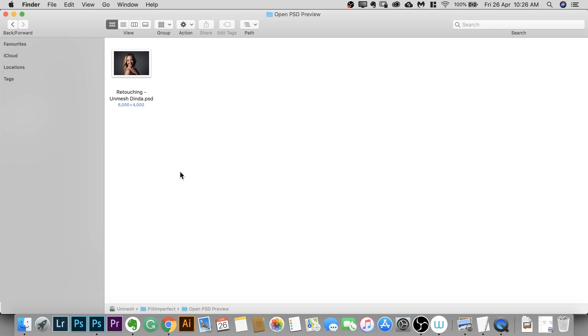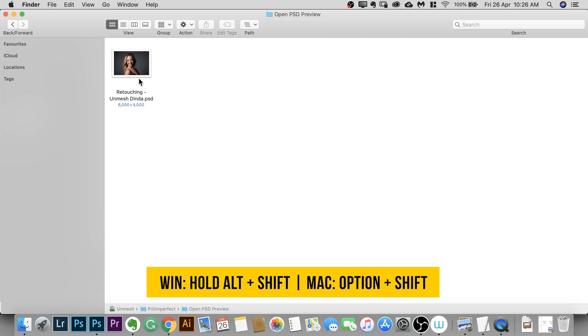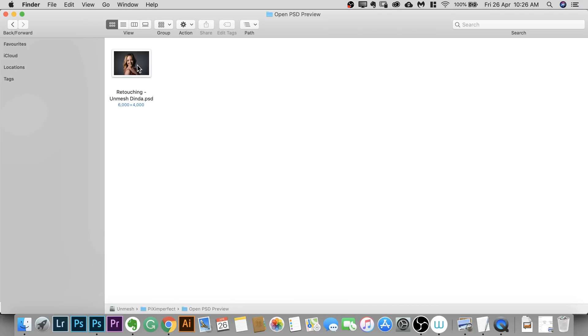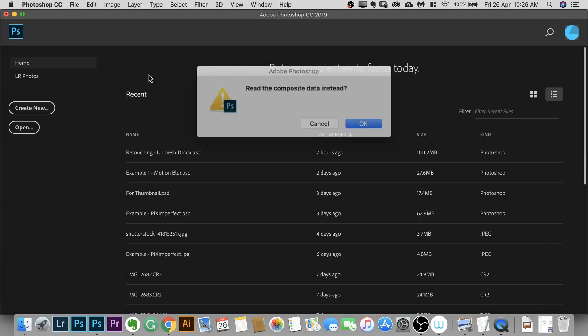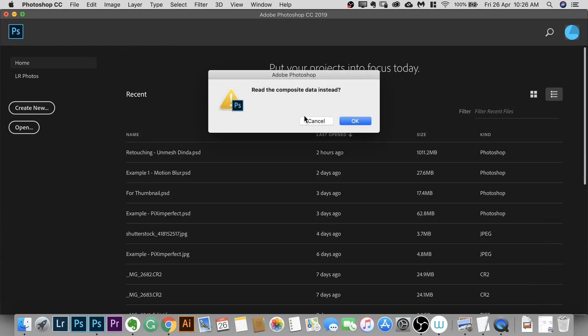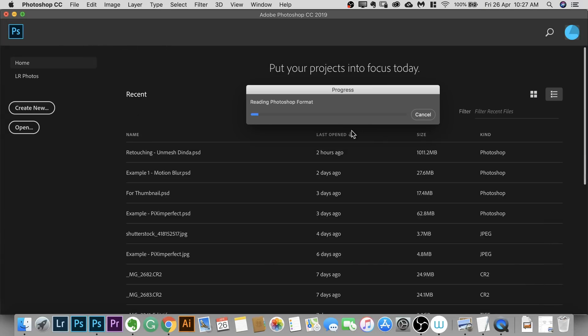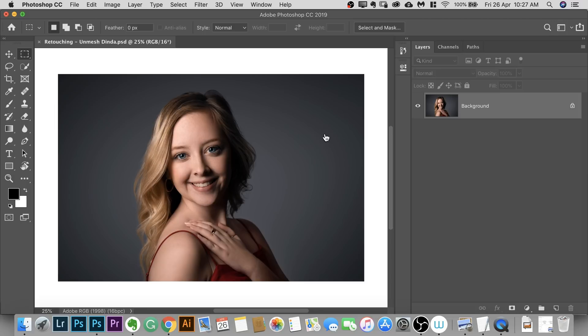So here we are in our Finder or Explorer and this is our PSD file. All you have to do is hold down Option and Shift, Alt Shift on Windows, and then double click on the PSD to open it, read the composite data instead and hit OK. And instantly, it opens up very fast.